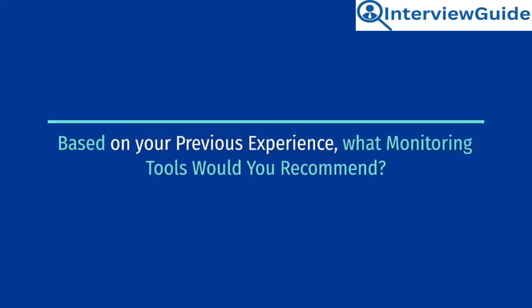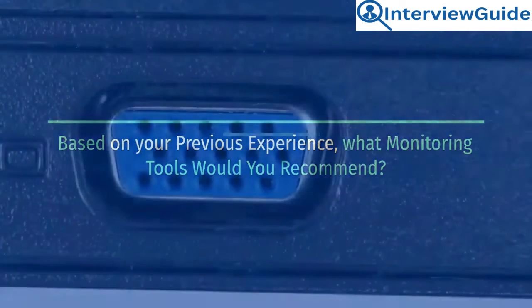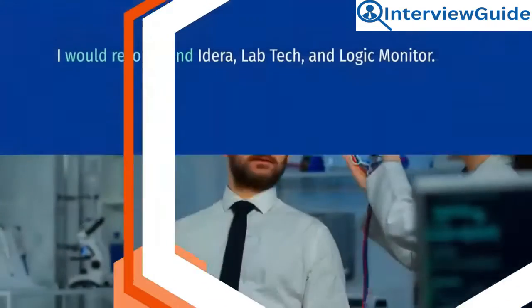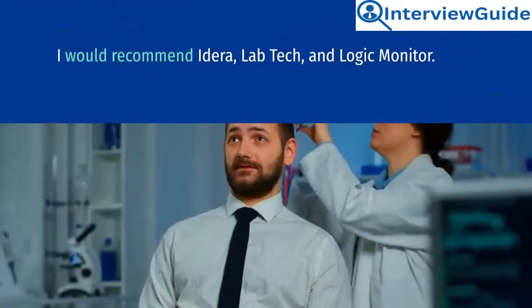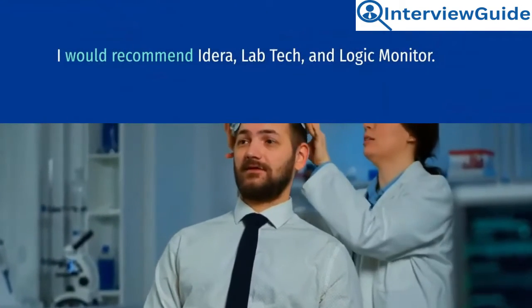Based on your previous experience, what monitoring tools would you recommend? Sample answer. I would recommend Adara, LabTech, and Logic Monitor. LabTech not only provides network monitoring,